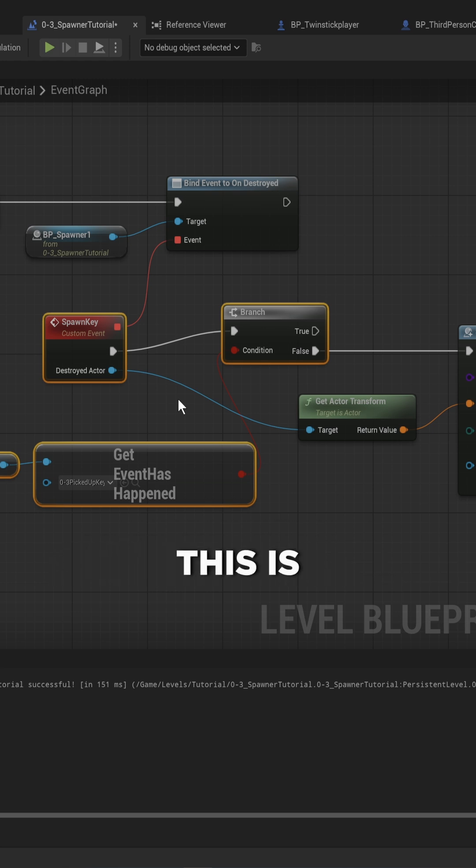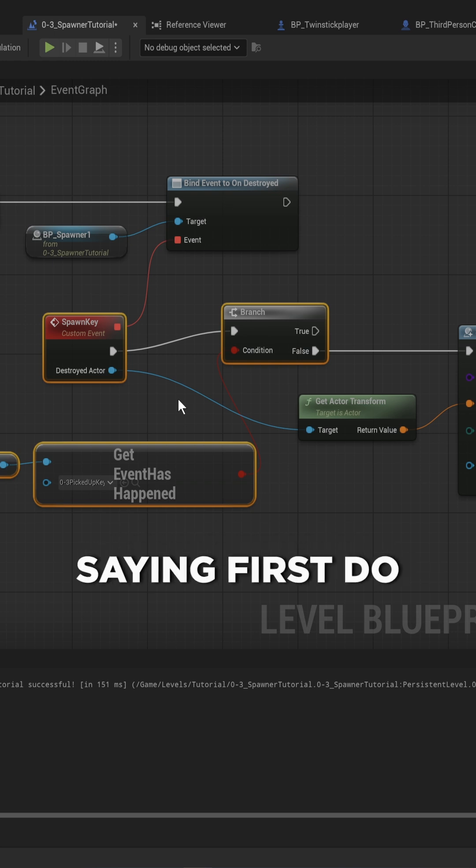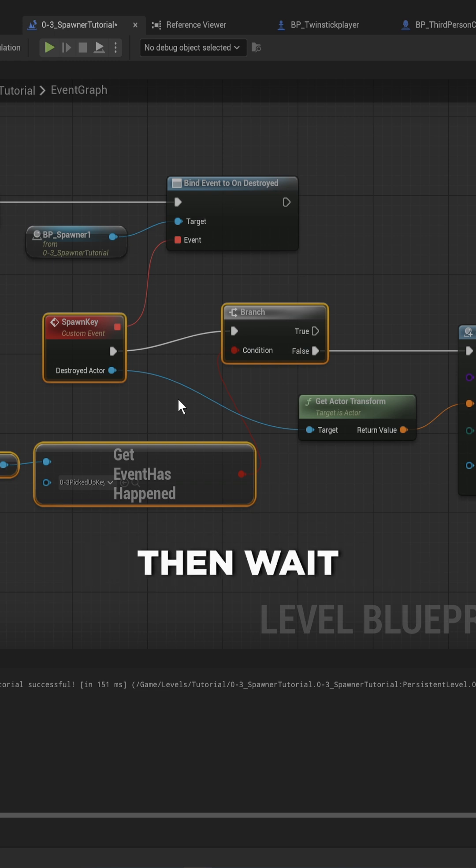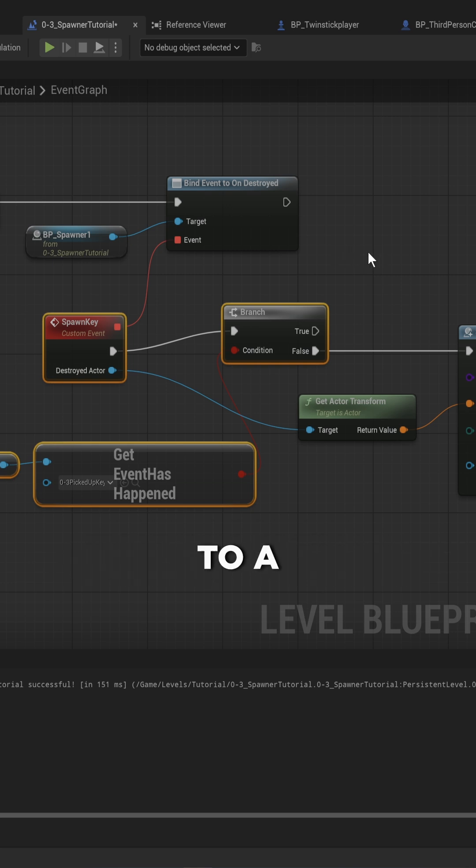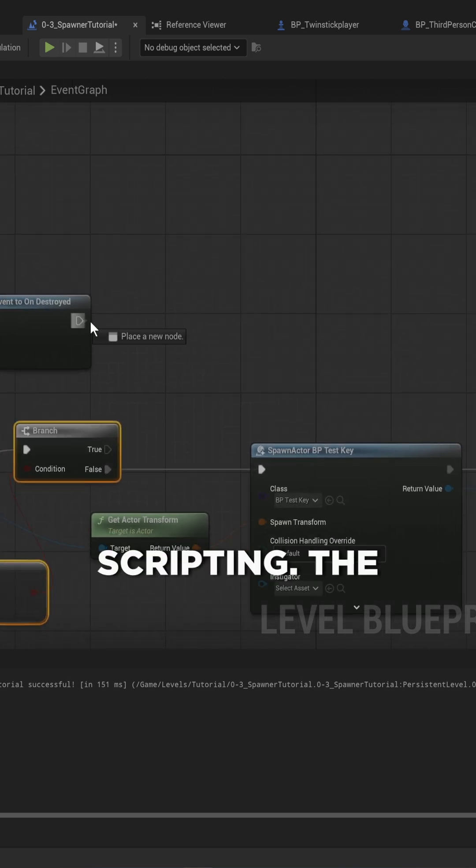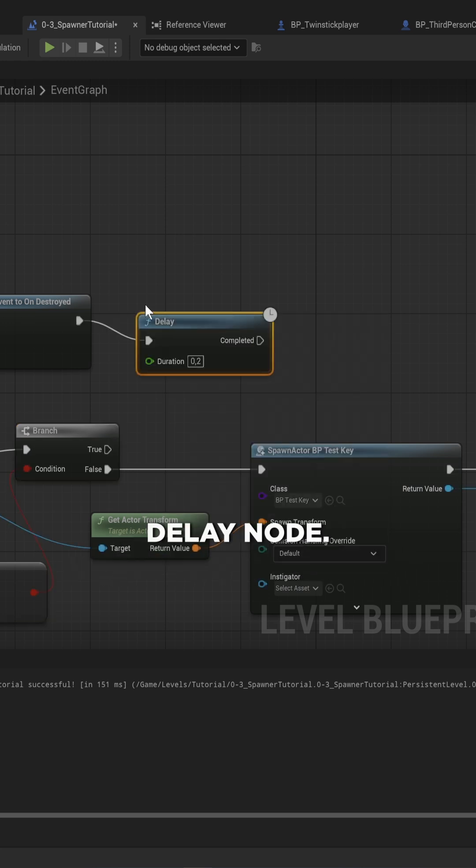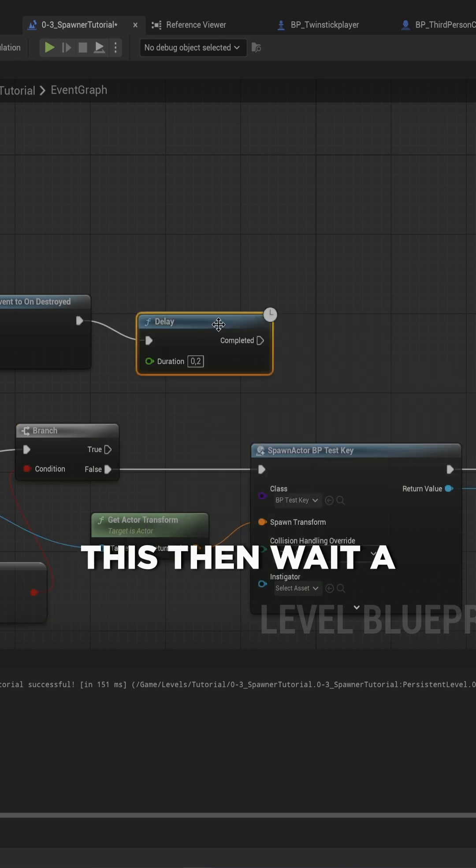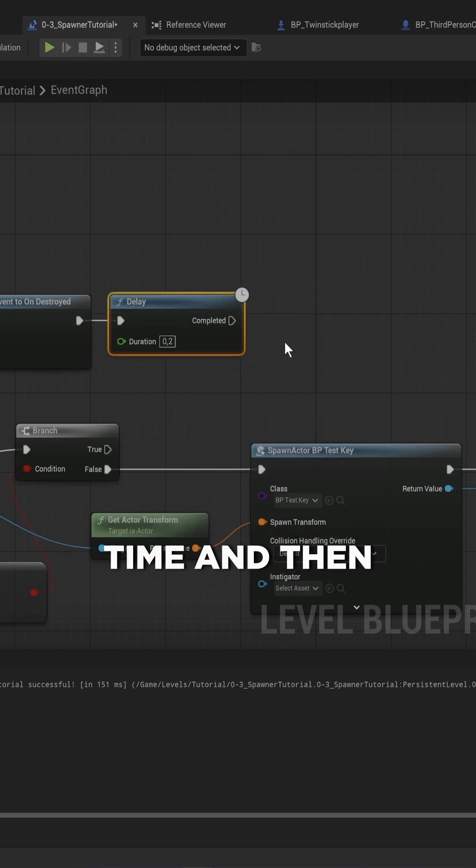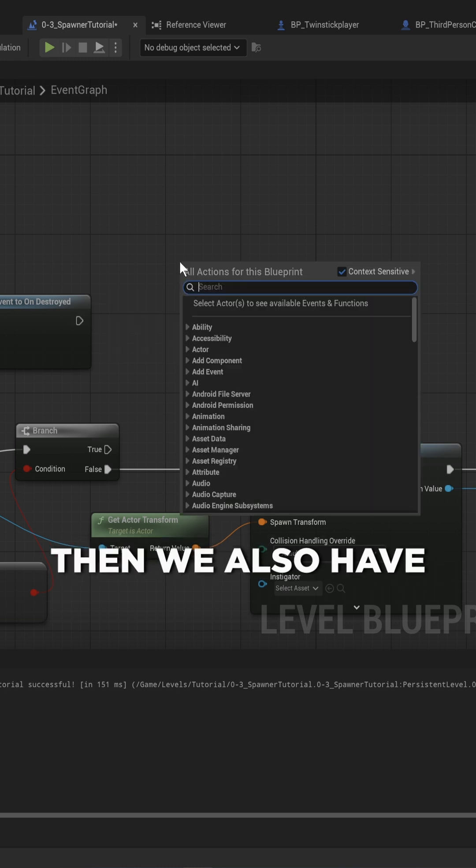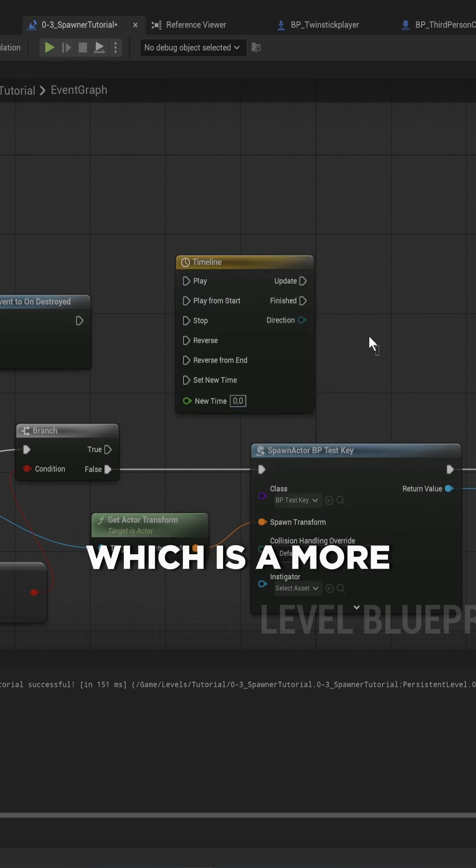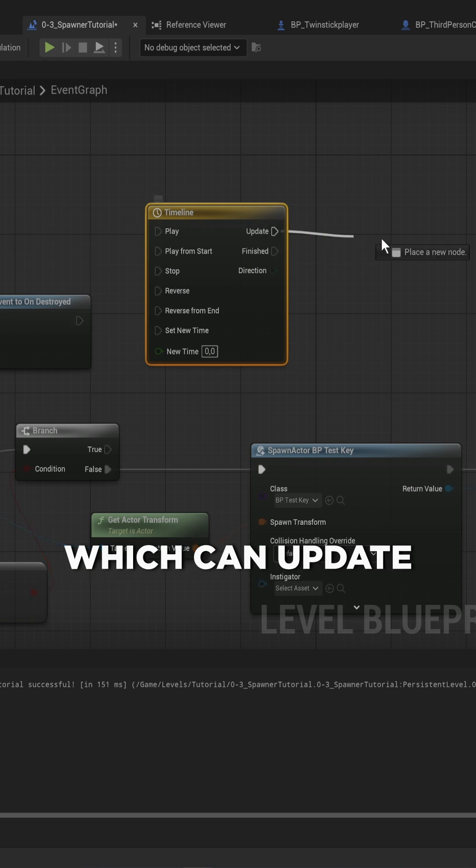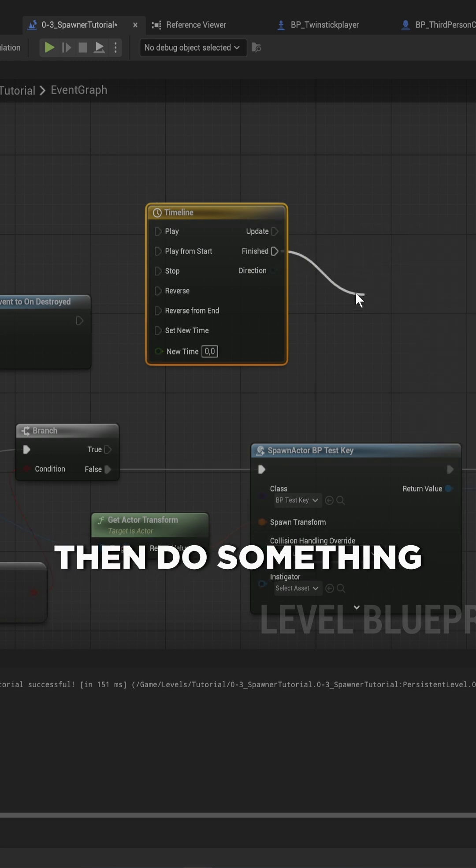This is scripting - we're scripting out saying first do this, then do this, then wait for this, then do this. Unreal has a couple of nodes that are specific to Blueprint that really help with scripting. The first is the delay node - we can say do this, then wait a certain amount of time, and then move on to do the next thing. We also have the timeline node, which is a more complex version that can update every frame and then do something when it is finished.